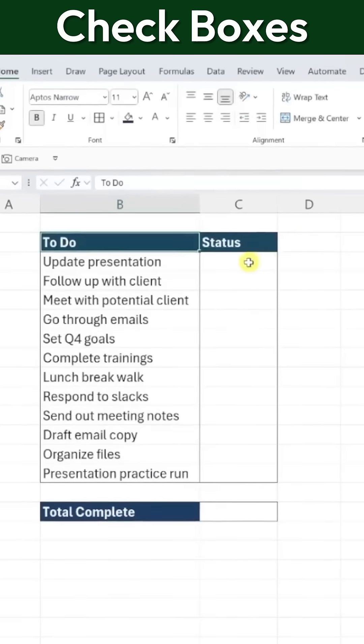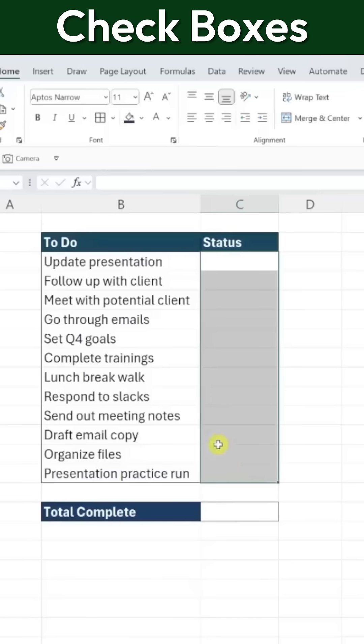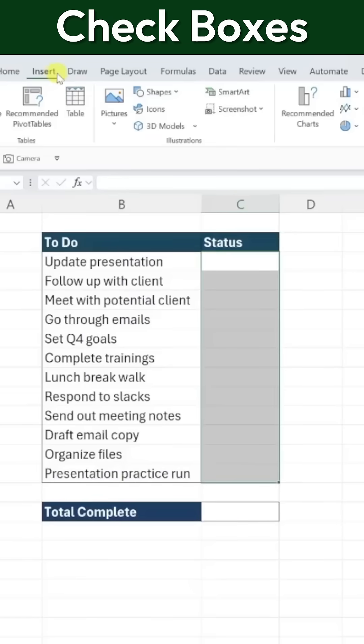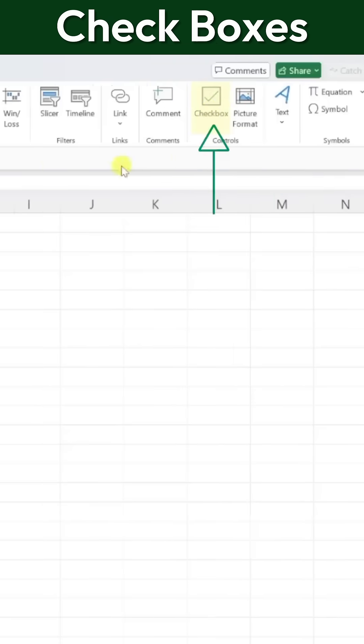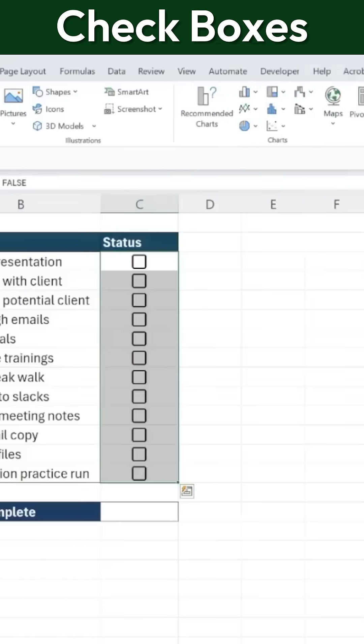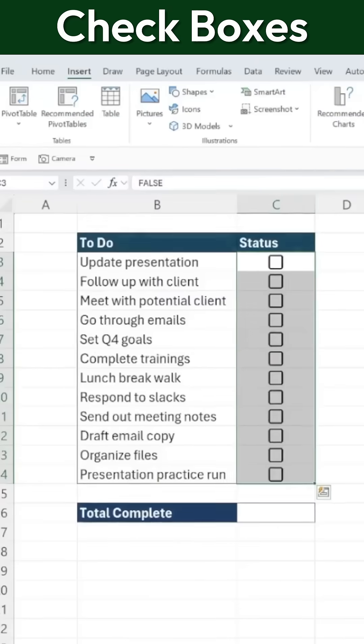To insert these new checkboxes, simply select the cells where you want them to appear, navigate to the Insert tab, and select the Checkbox command. Excel will automatically insert a checkbox into each selected cell.